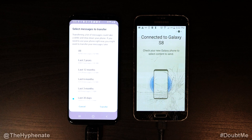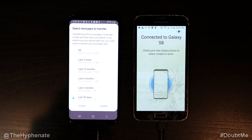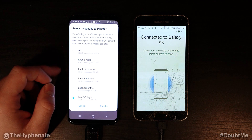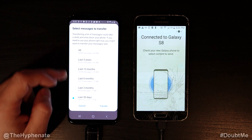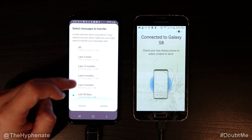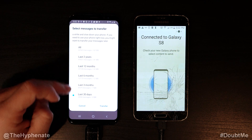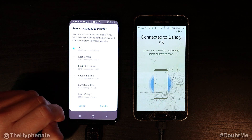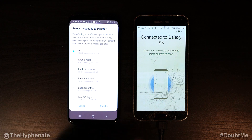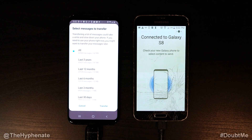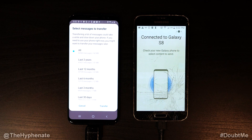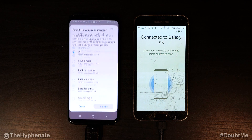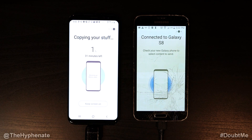Then select messages to transfer — you can do by last 30 days, but we're actually gonna do all messages. So here on this phone we have 62,563 messages. Wow. Okay, click transfer.